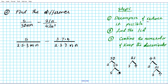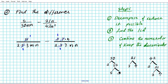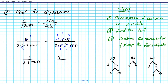In step one we decompose and reduce if possible. Looking at the left fraction, 5 is common in numerator and denominator so we divide it out. On the right fraction, 3, 7, and n are all common in the numerator and denominator, so we divide each out. The simplified problem is: 1 divided by 2 × 3 × m × n, minus 1 divided by 2 × n.